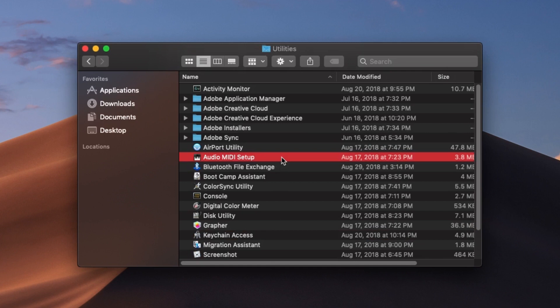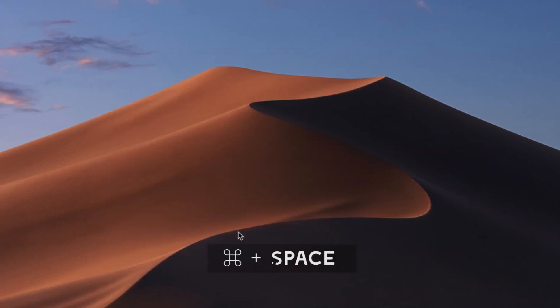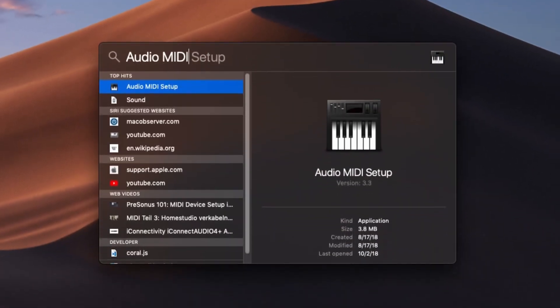However, I'll show you a faster way to open up the Audio MIDI Setup through the Spotlight Search. To access the Spotlight Search, you can hold Command and then press spacebar. Now we can just type in Audio MIDI Setup and enter the application this way.